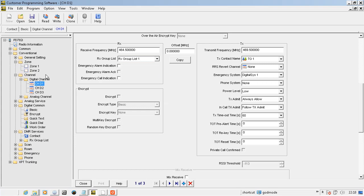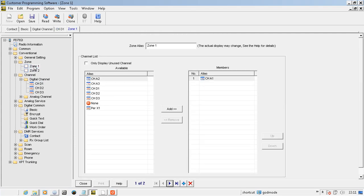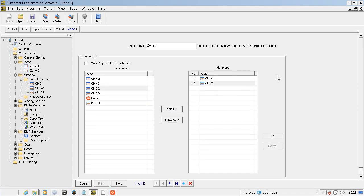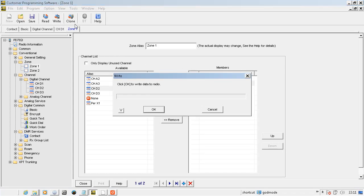The last parameter that's really the most important is the zone, because unless you put the channel into the zone, even though it's programmed in the radio, you can't access it from the channel selector knob. Once that's done, you're ready to write to the radio.